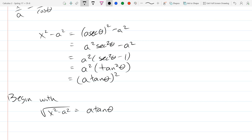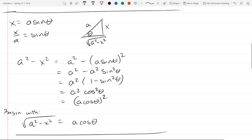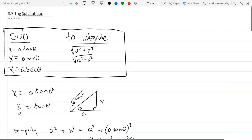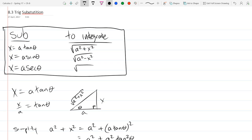So if we start with √(x² - a²), we can turn that into a·tan(θ) with this substitution. What's inside the table is what I recommend you at least include on your cheat sheet.